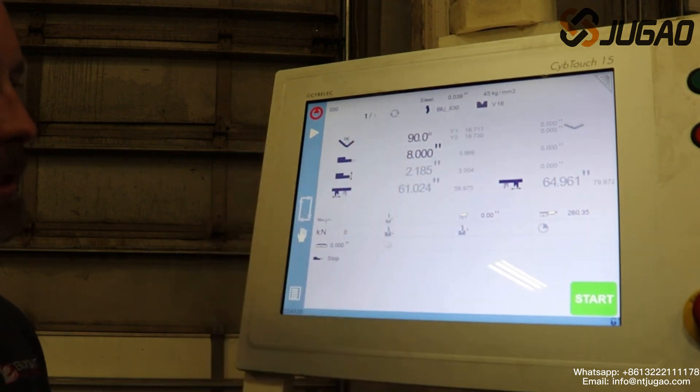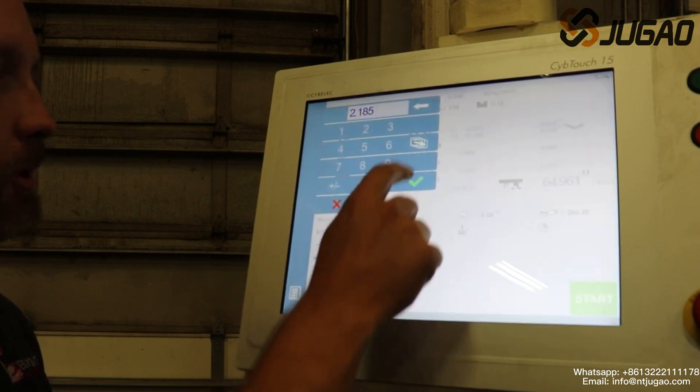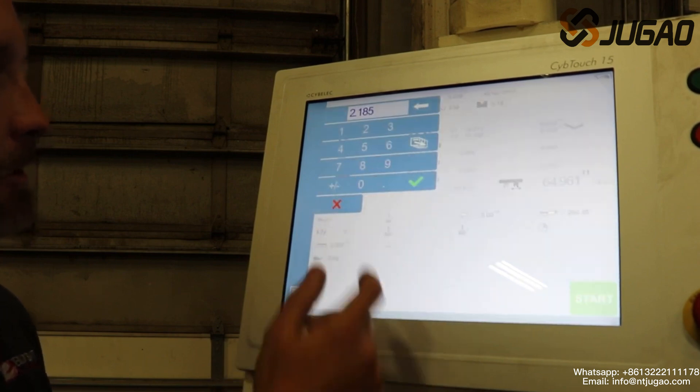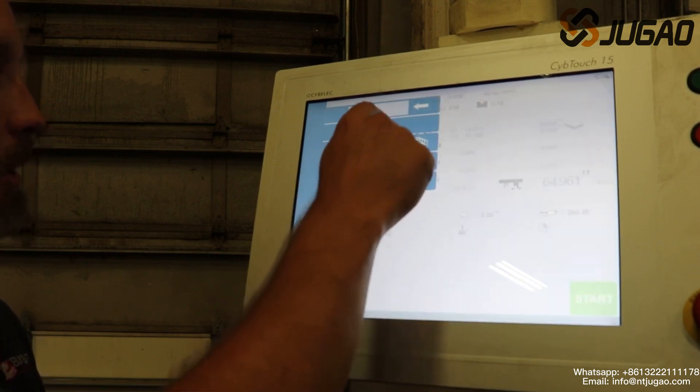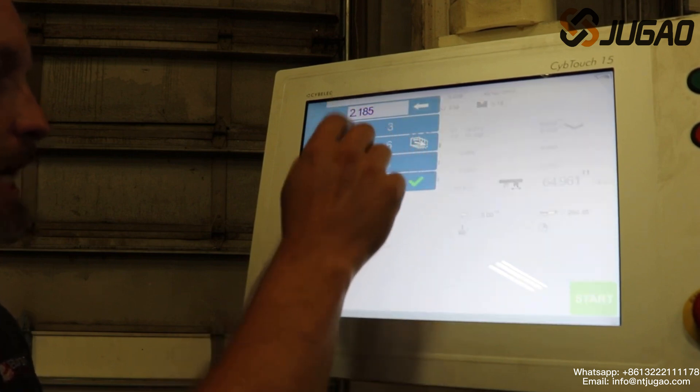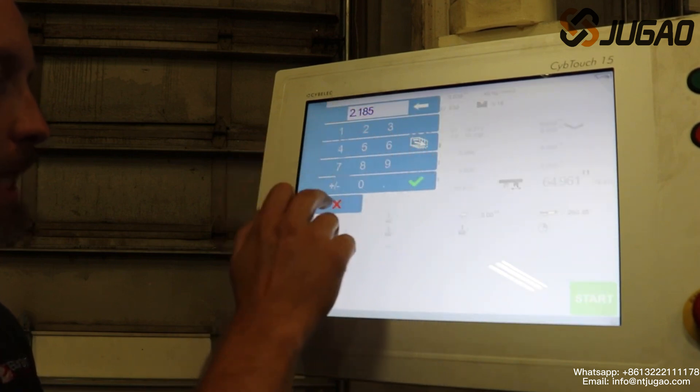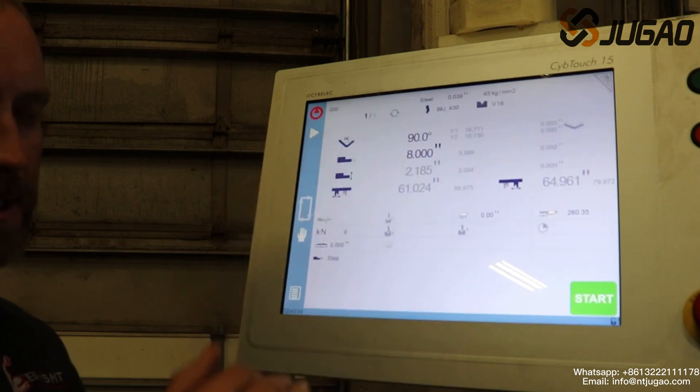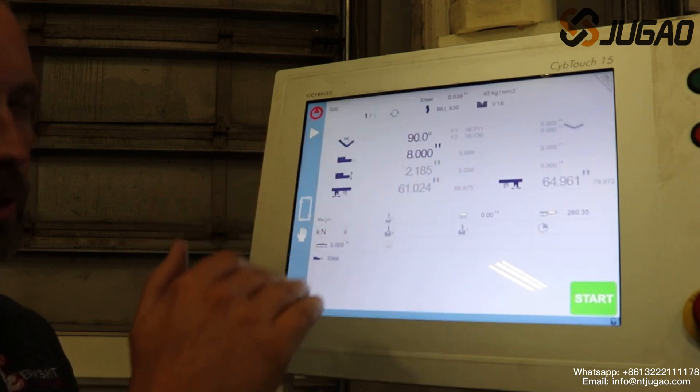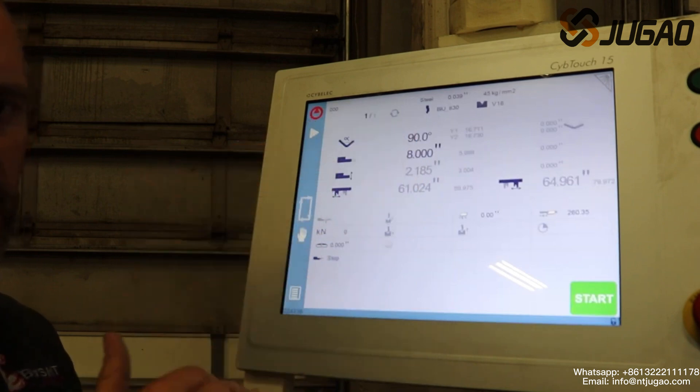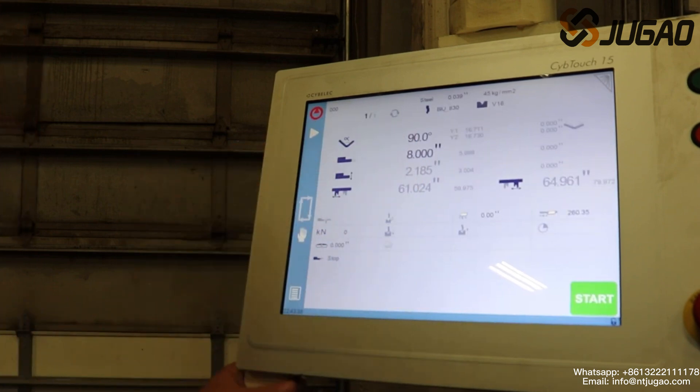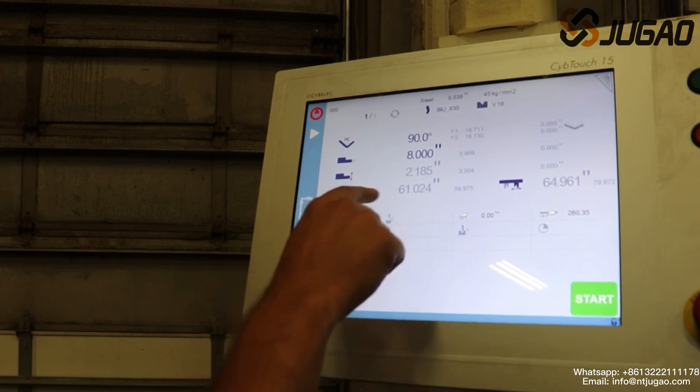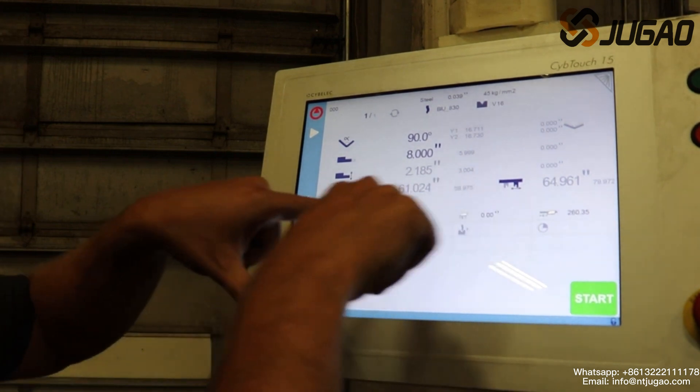So if you want it to go to three inches, we just type three inches and push check, and that would allow our R axis to come up a little more. Or we can obviously go down with that. Same thing here, this is our Z1, Z2, this is our back gauge fingers.